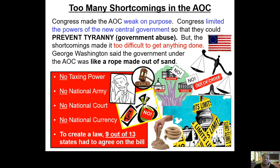The shortcomings of the AOC started creating a lot of problems for the Americans after the American Revolutionary War was over. Congress was scratching their head, like: what are we going to do? We can't get things done, we can't tax people, we don't have an army for America. This is starting to be a problem.